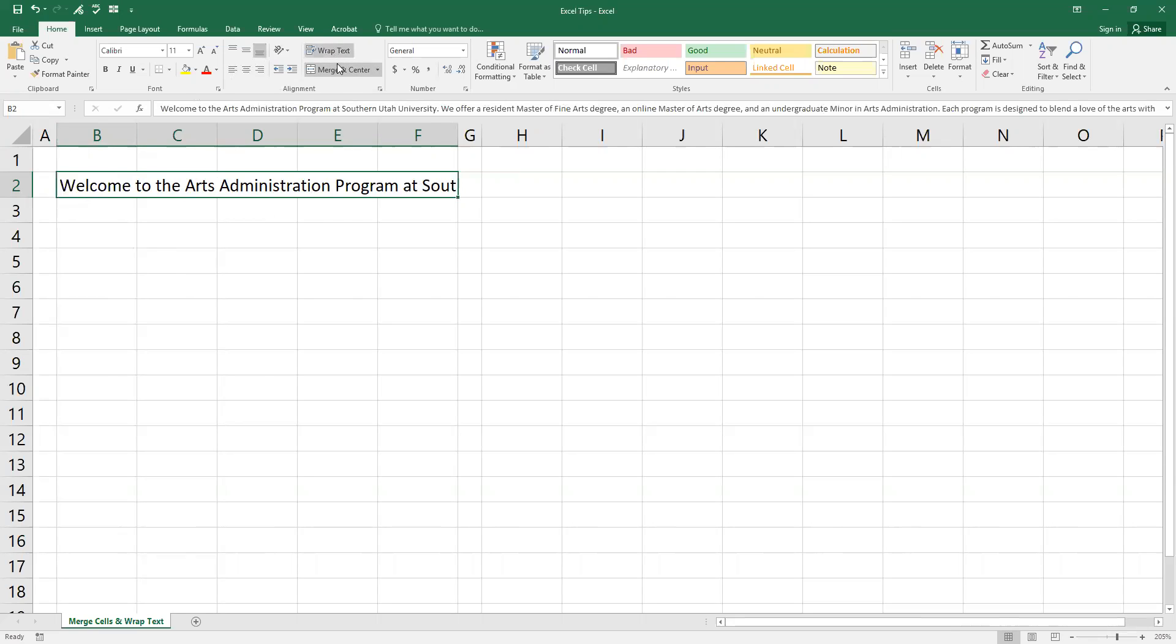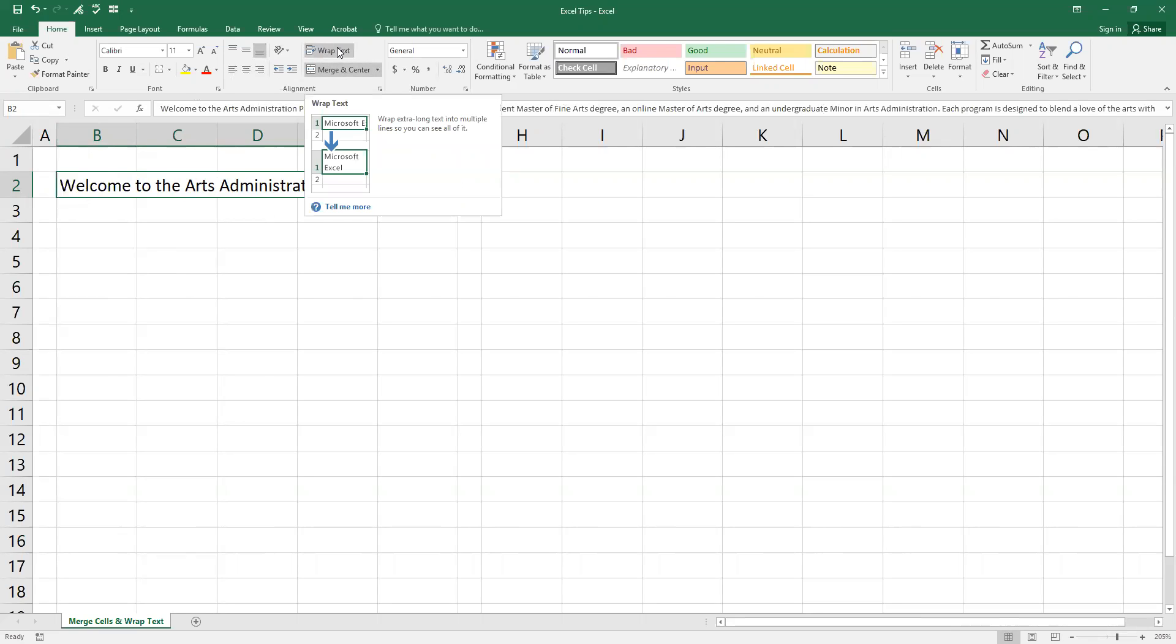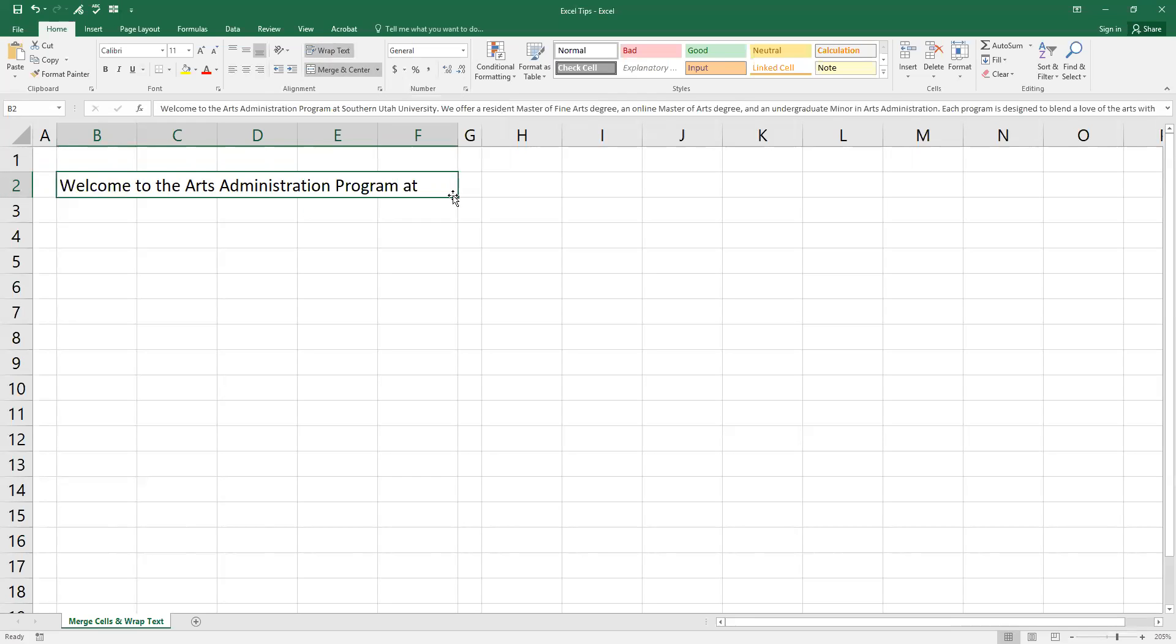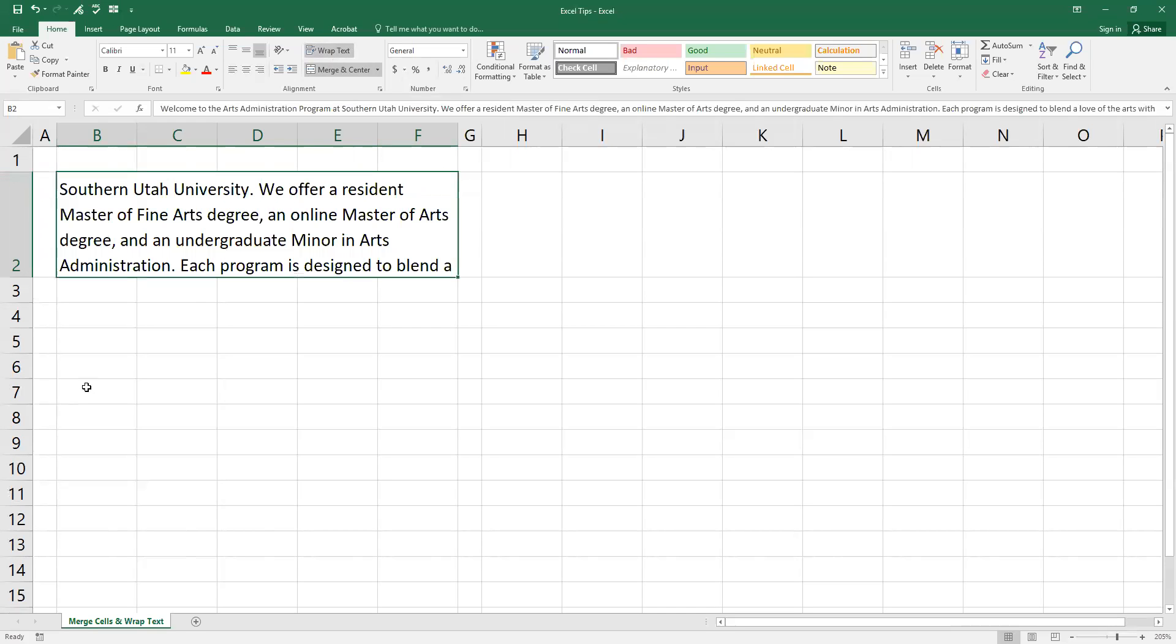So also on the same ribbon right above merge and center is a wrap text. And all that does is exactly what this pop-up box shows. It drops some of the wording into another line and expands the symbol. So if I click this, you'll notice that that south S-O-U-T went away. And now as I drag this down, you can see that we have more.